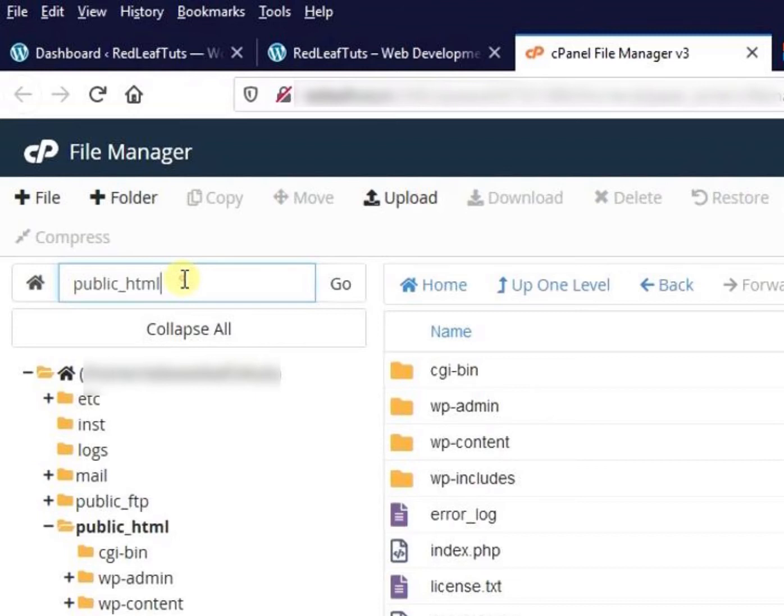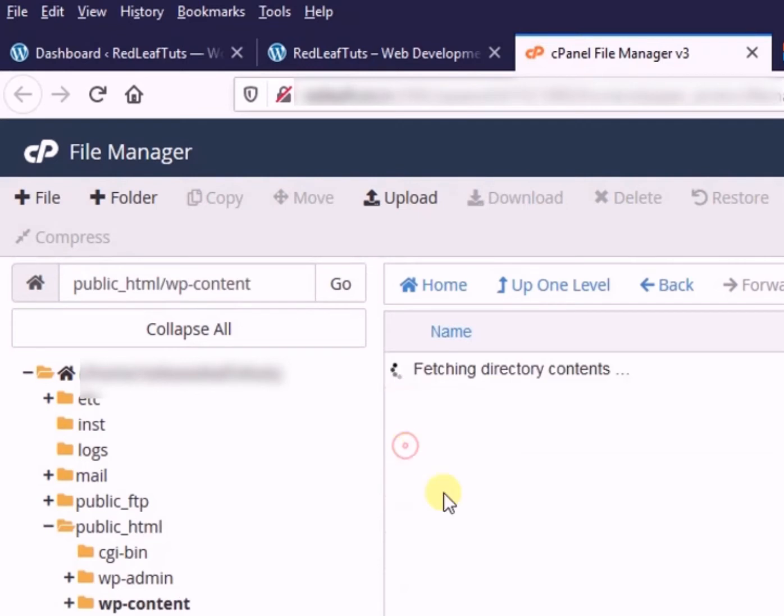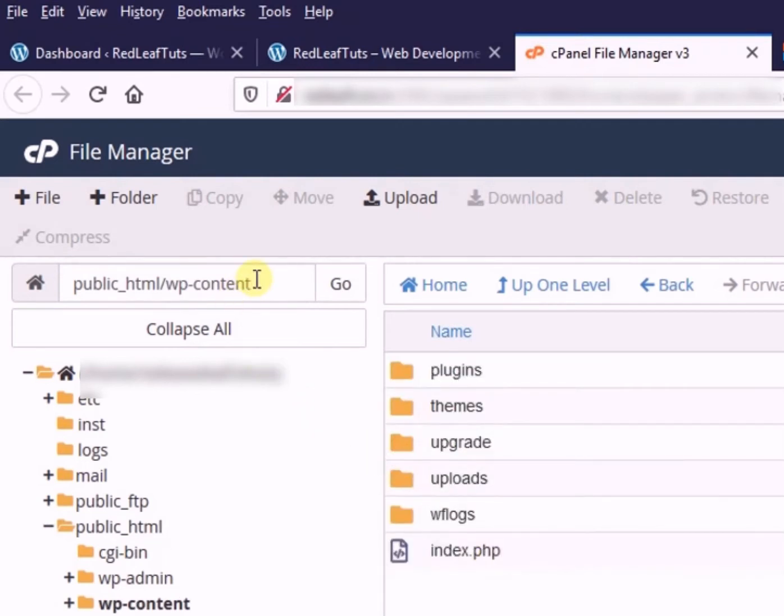We will now locate our theme folder. And as you go inside the folders, you can see that the path is changing here.